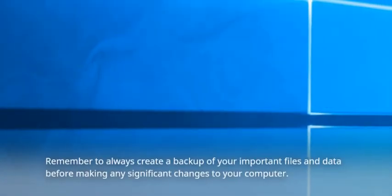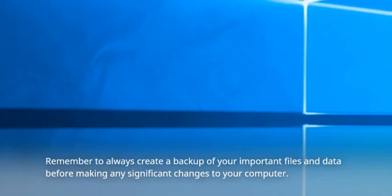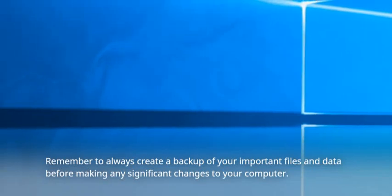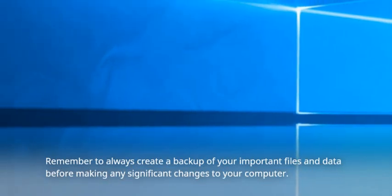Remember to always create a backup of your important files and data before making any significant changes to your computer.